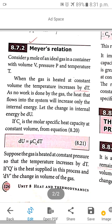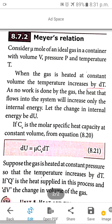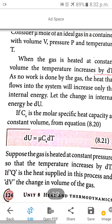So the formula will be: internal energy dU is equal to μ (mu) times capital C subscript V times dT. Here, μ (mu) is the number of moles of the ideal gas, C subscript V is the molar specific heat capacity at constant volume, and dT is the change in temperature or increase in temperature.